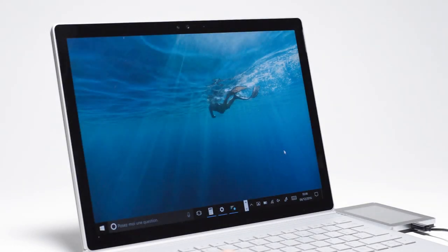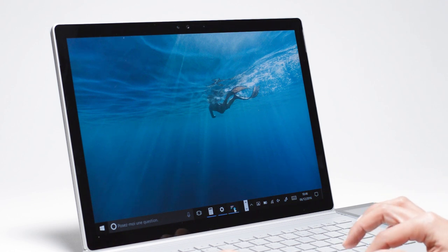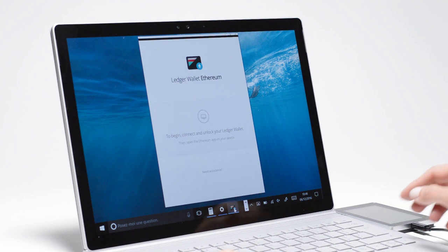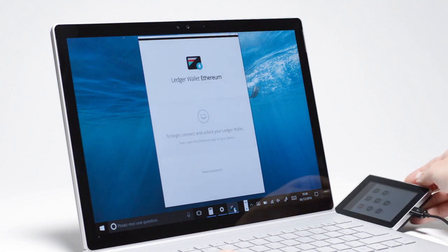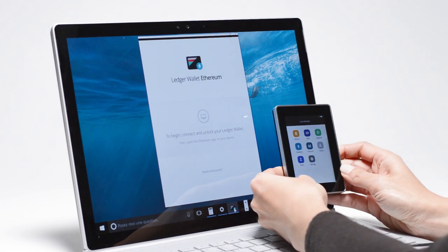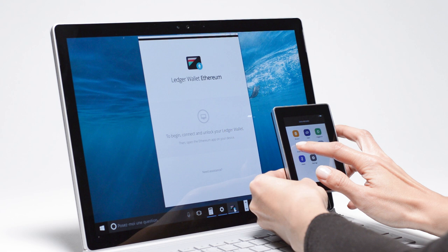Let's see how the Ledger Blue provides a simple and secure way to make Ether transactions. Launch the Ledger Wallet Ethereum app on your computer, and open the Ethereum application on your Ledger Blue.